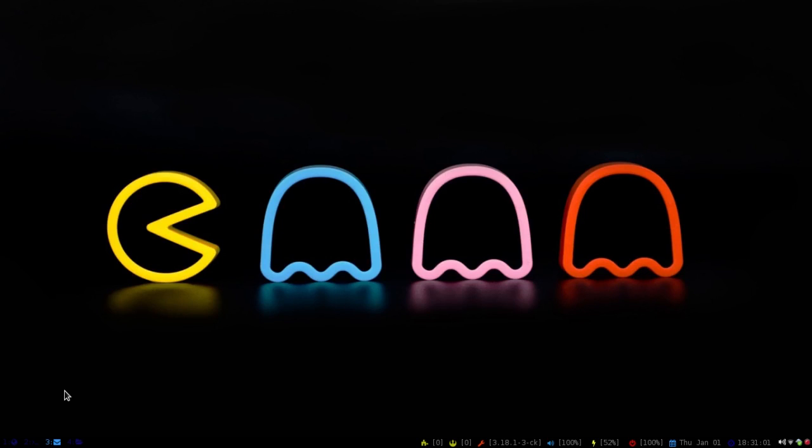Hey guys, happy new year. I decided to make another video on i3. I did get a request on how to pipe Conky into the bar instead of the standard i3 status.